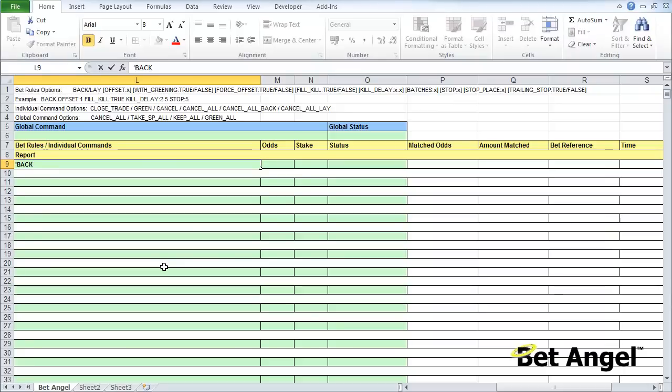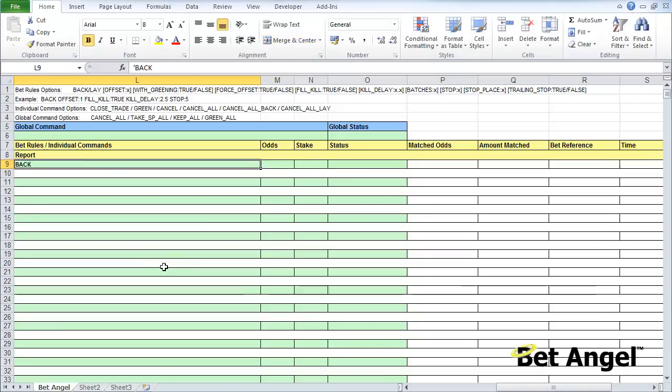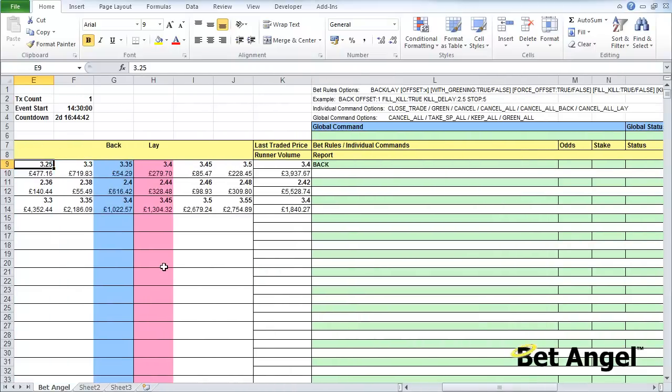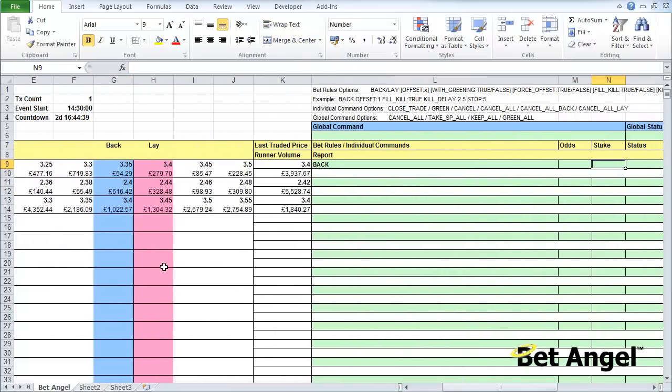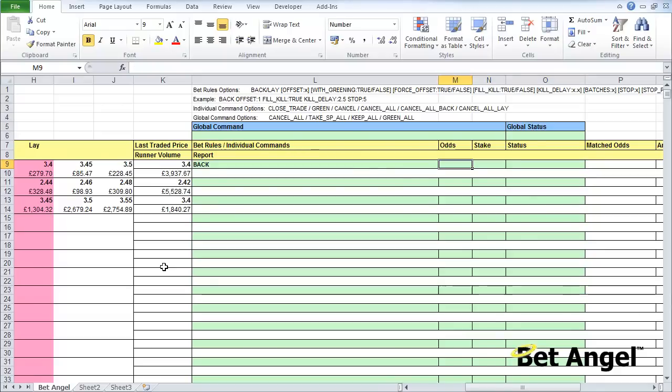If I go in here I could type the word 'back' or 'lay,' and that populates that cell with the word back. At the moment it's saying on this particular line, which is Manchester City, I want you to place a back order. It's done nothing at the moment because we haven't told it anything else like the odds or the stake.